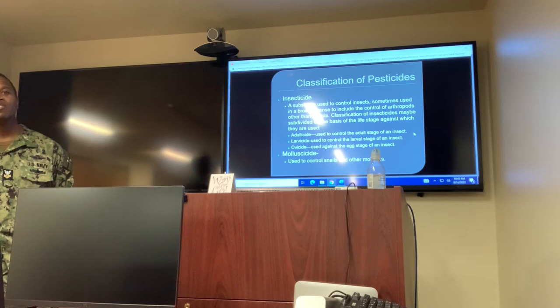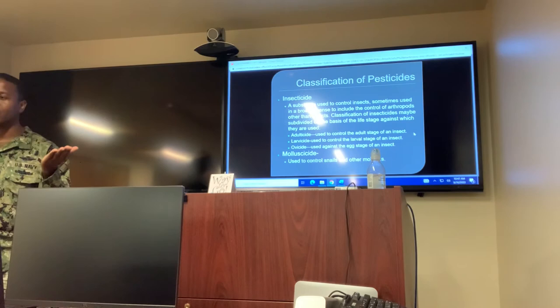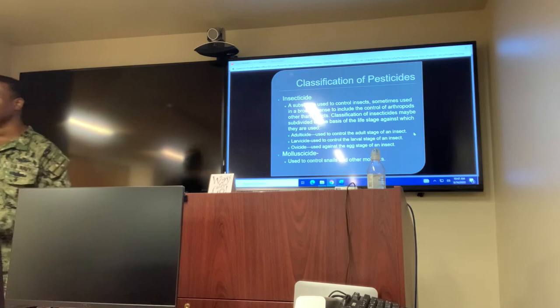I can't stand snails, y'all. Japan has huge ones — these things are about the size of your hand. So nasty.